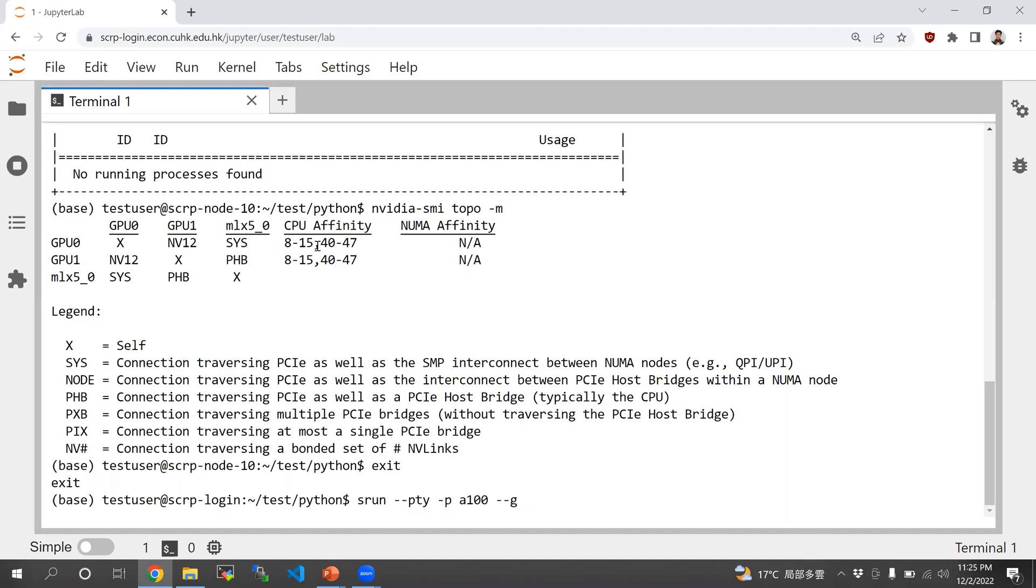Then --gpus-per-task. You don't have to specify A100 because the A100 partition only has A100. So you can just directly specify the number of GPUs you want.